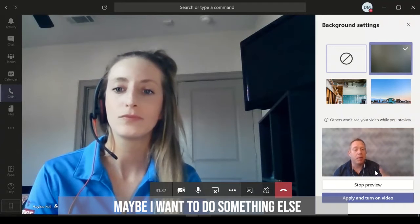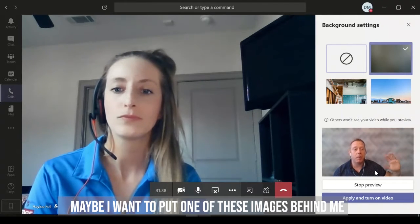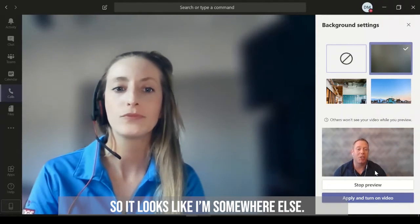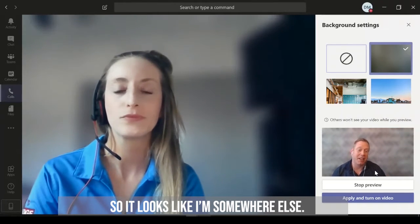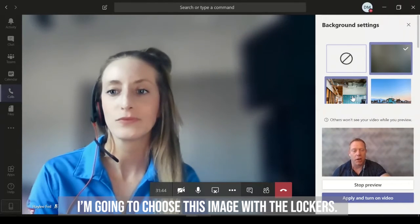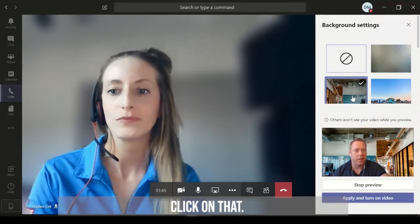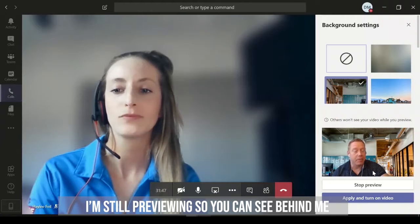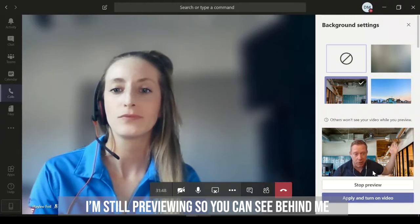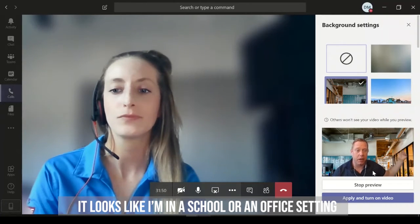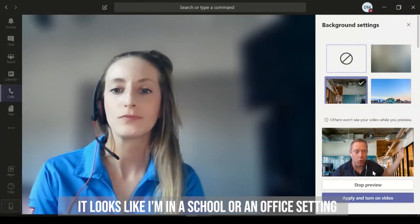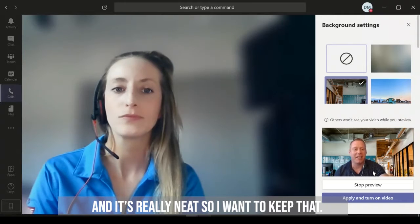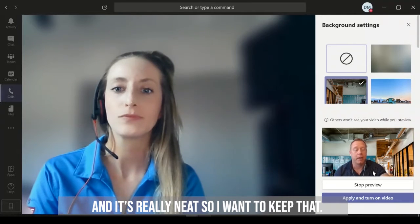But maybe I want to do something else. Maybe I want to put one of these images behind me so it looks like I'm somewhere else. That's fun. So I'm going to choose this image here with these lockers. So I'm going to click on that. And I'm still previewing, so you can see behind me it looks like I'm in a school or an open office setting. So that's really neat. So I want to keep that.